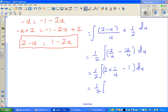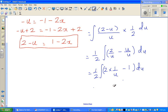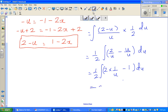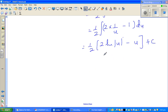Expanding and multiplying through, this becomes half times (2 times the natural log of |u| minus u) plus c. Multiplying out the half gives natural log of |u| minus half u plus c. You can multiply the half through — it doesn't make any difference because half times c is still a constant.